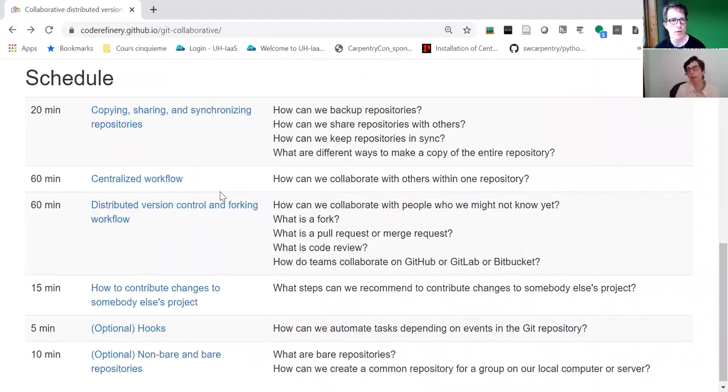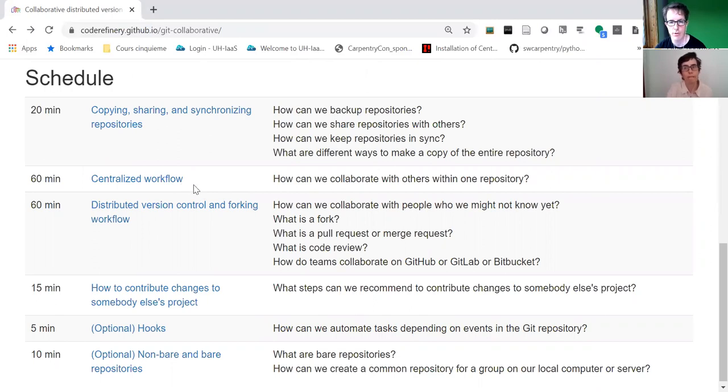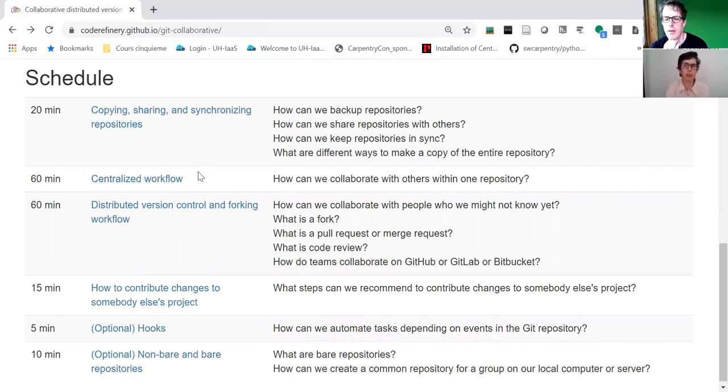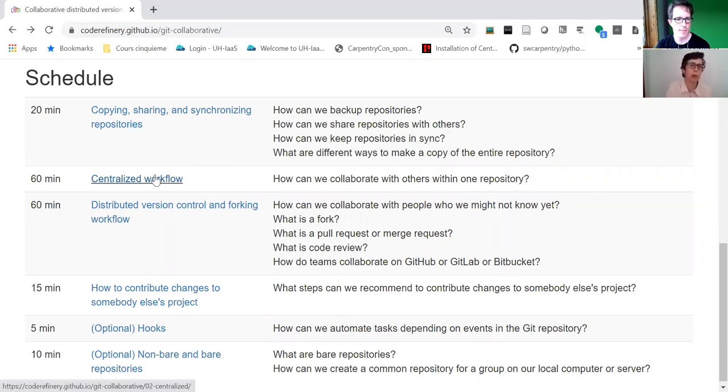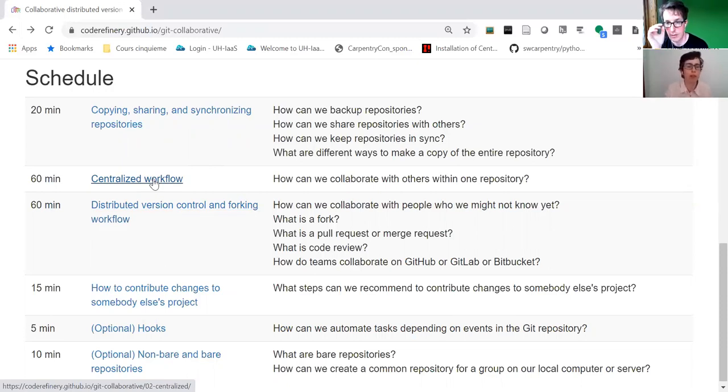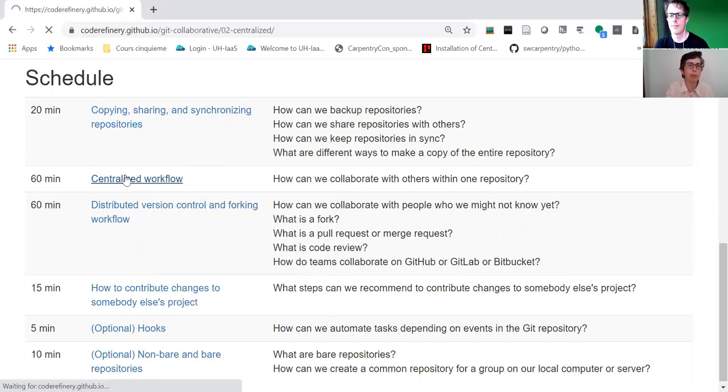It's really not so much about the tool, it's about the approach and the workflow. It's about giving the confidence to be able to collaborate using these different approaches. We show two main approaches: the centralized workflow and distributed version control forking workflow, to show the two different ways to work collaboratively.